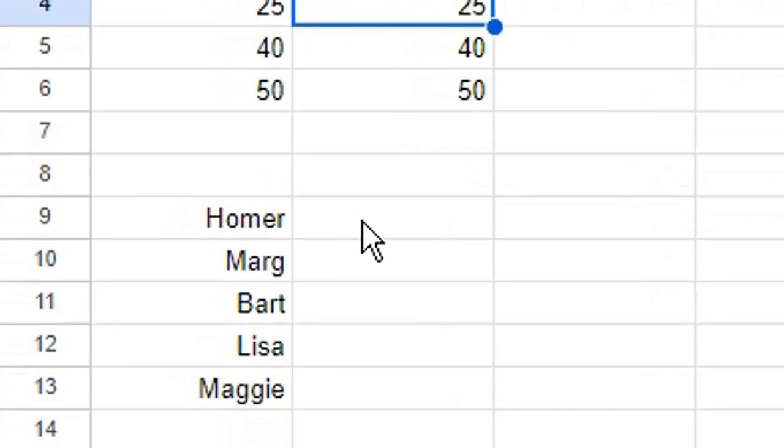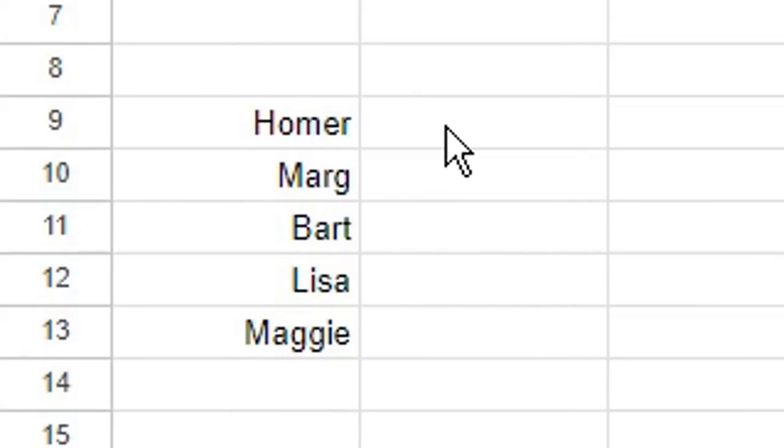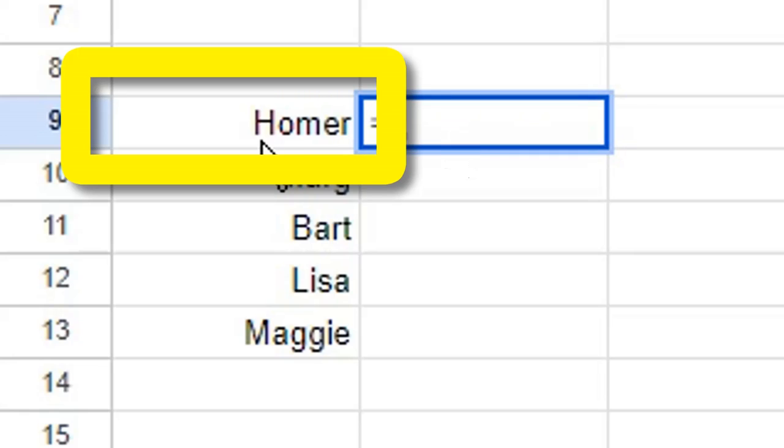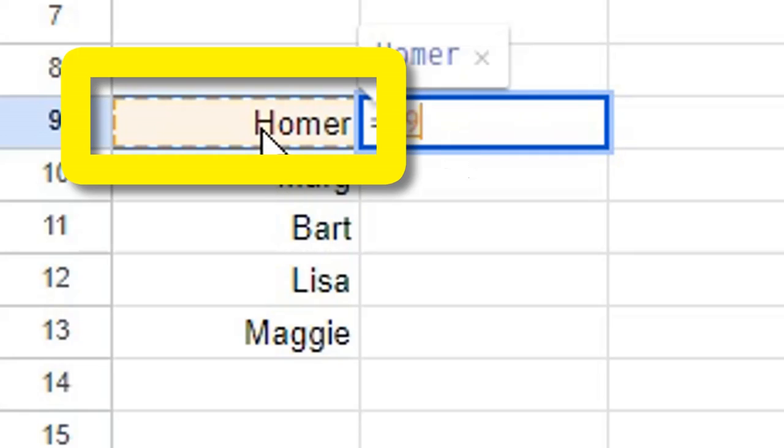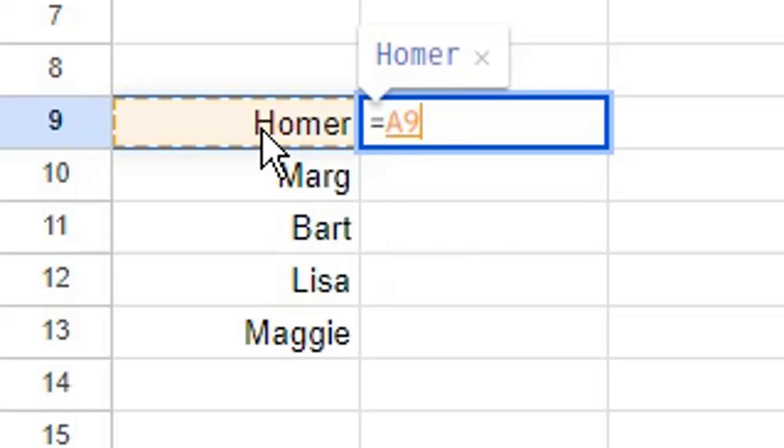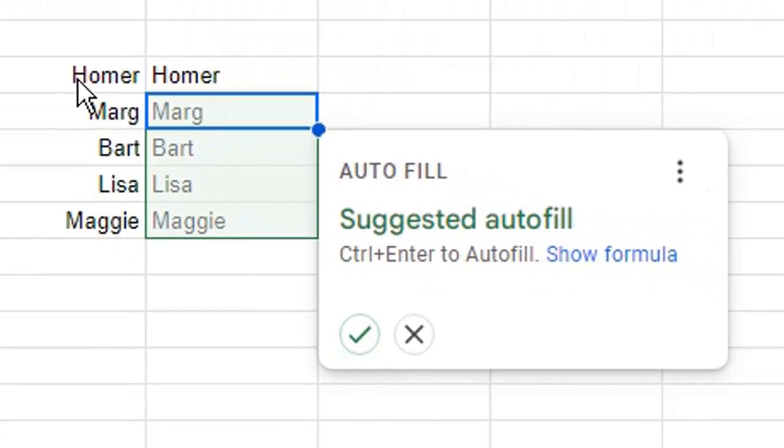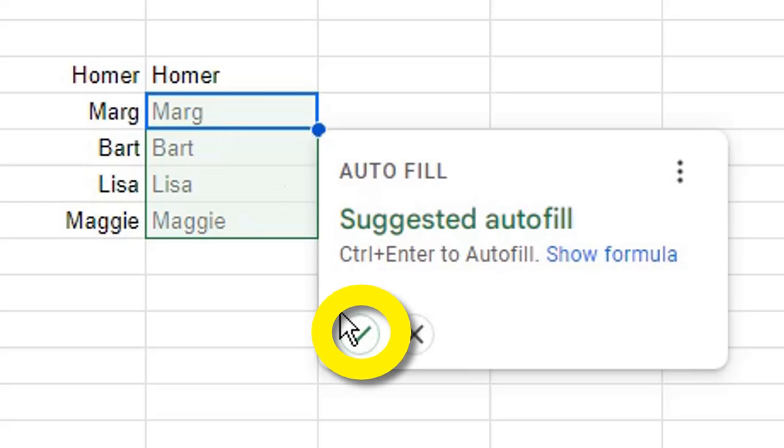This also works for text. So again, choose your cell, type equals, select the cell you want to copy, press Enter or Return on your keyboard. Press Ctrl and Enter to complete the autofill suggestion, or click the tick in the autofill pop-up window.